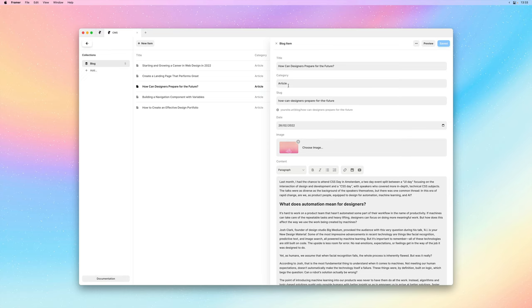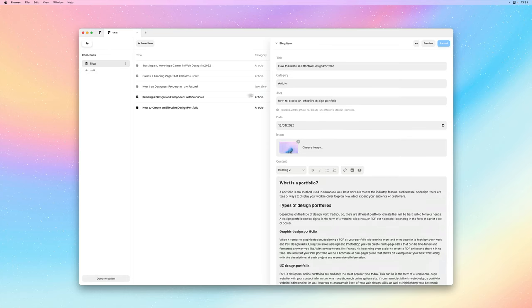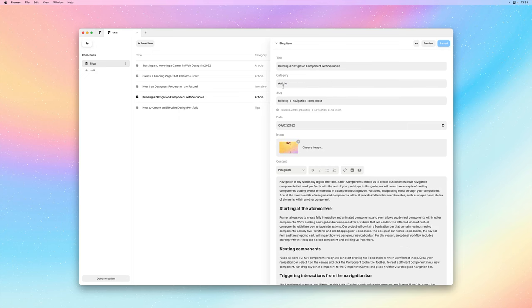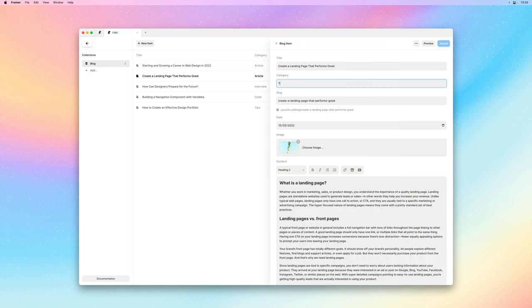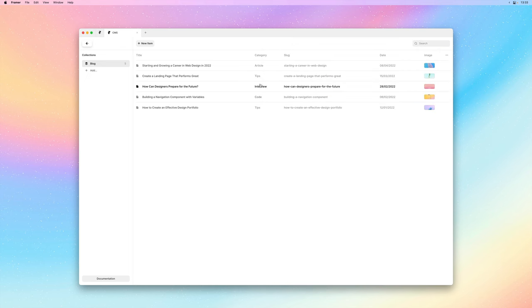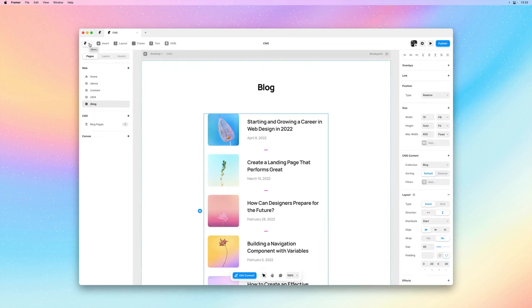So I'll quickly customize a few of the blog posts, adding unique categories to a few of them. And once we're done let's go back to the canvas and see how we could add these onto our index page.